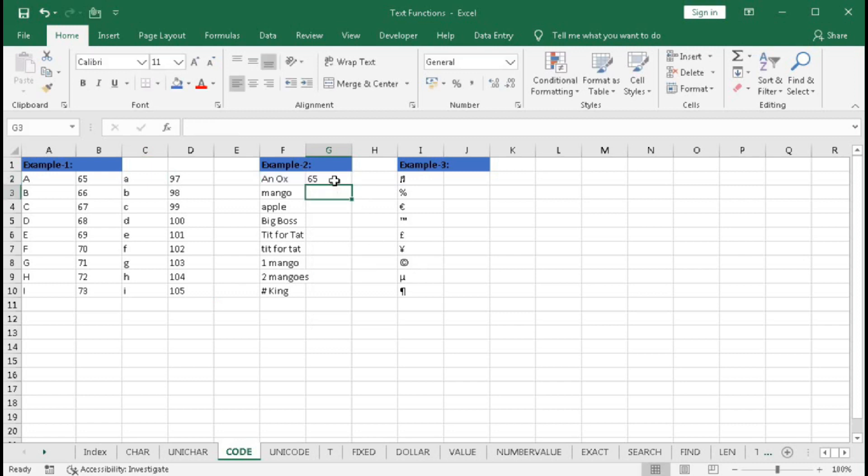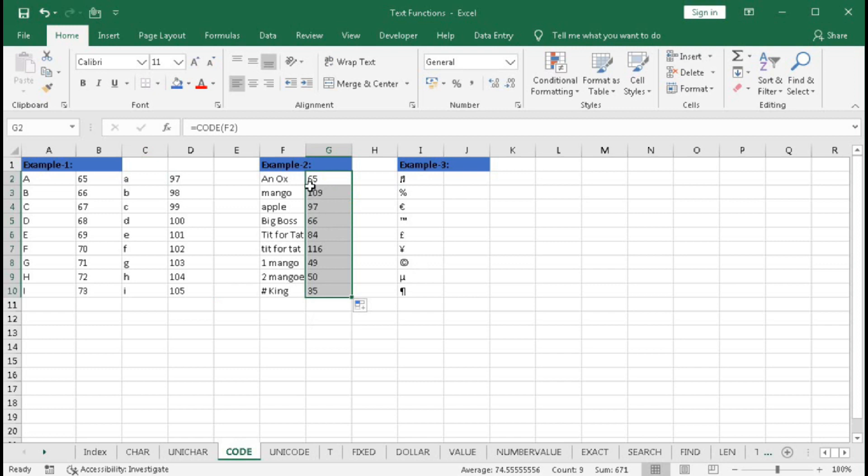You can see it gives the character code for the first character. Here we have 'anox' but it returns only the character code for capital A. You can see here it's 65. For 'n' it is 109, for small 'a' it's 97. In this way it returns all the codes.